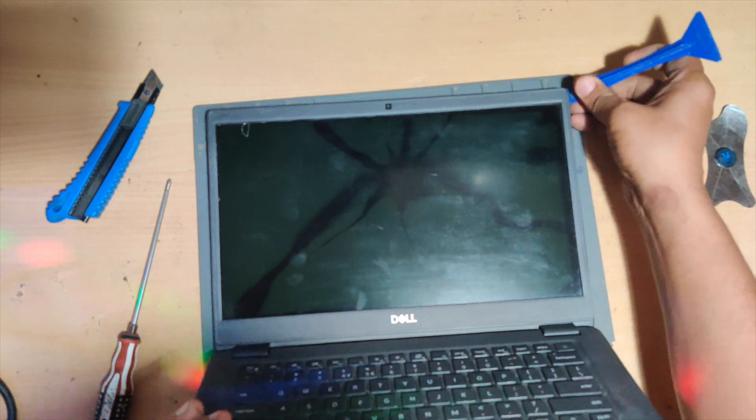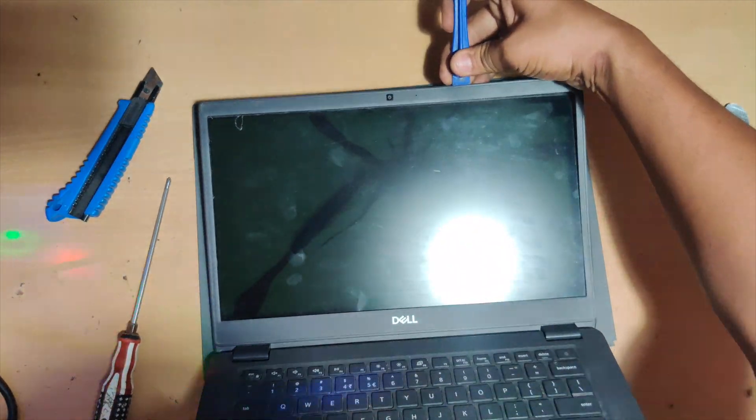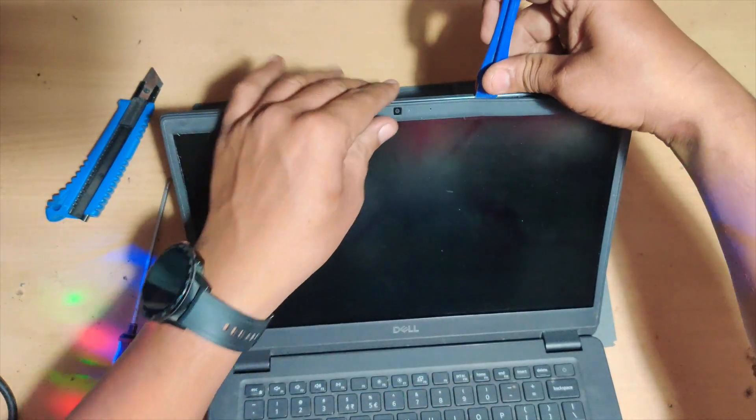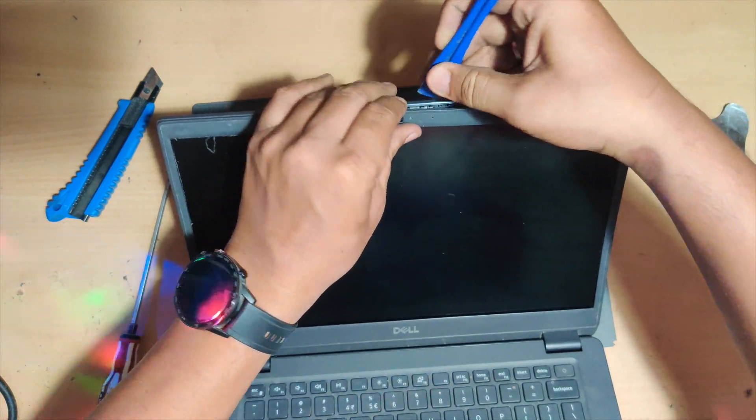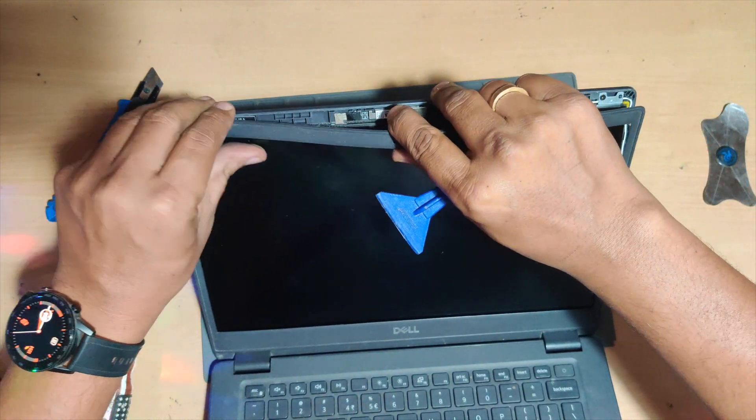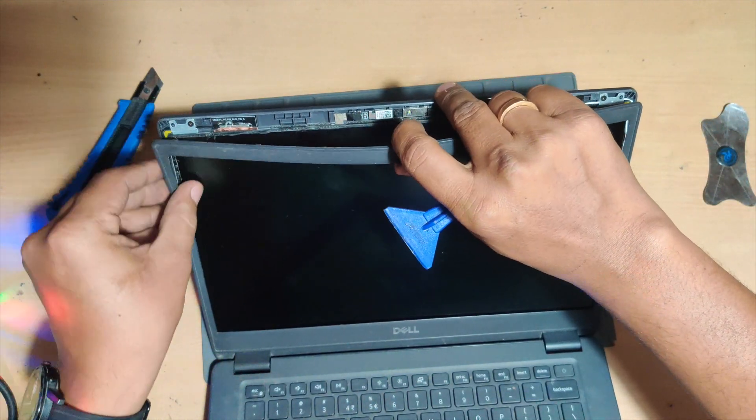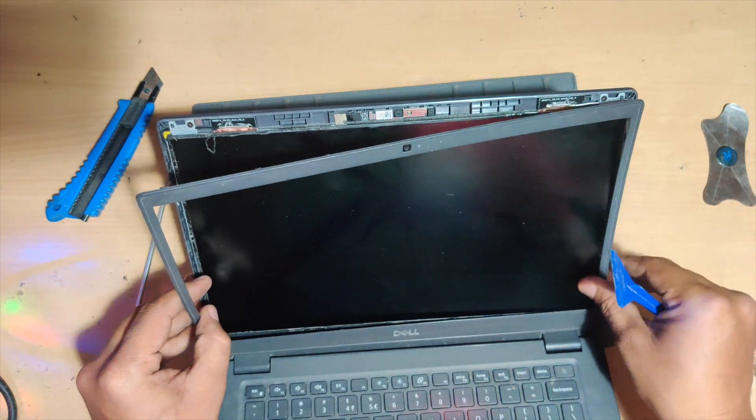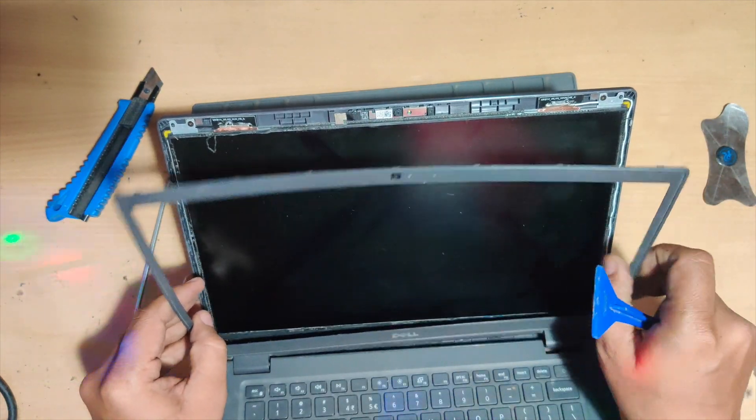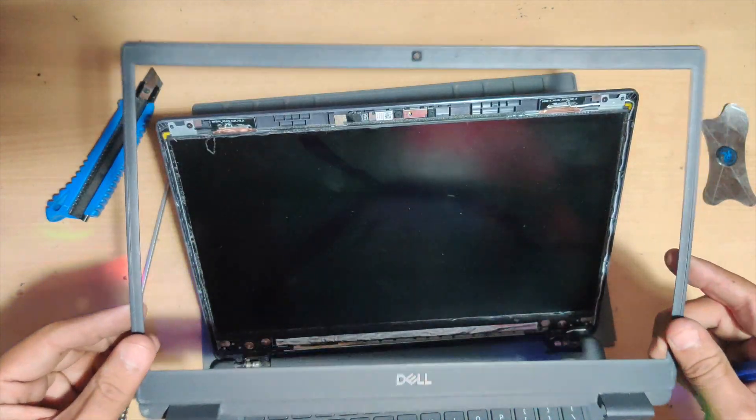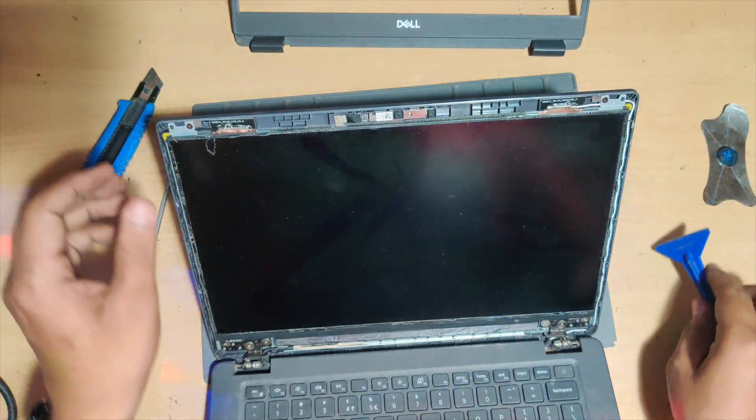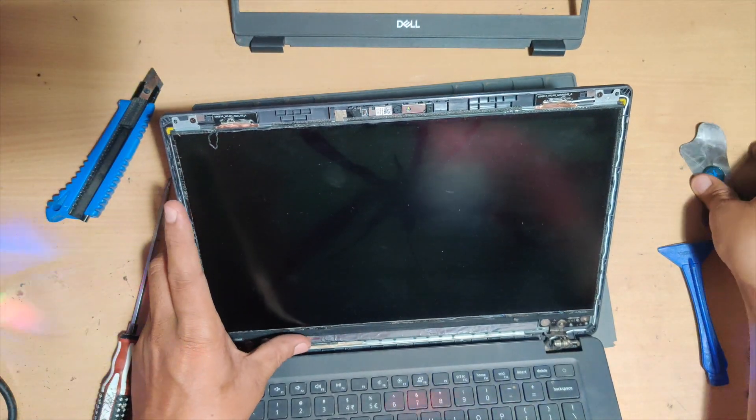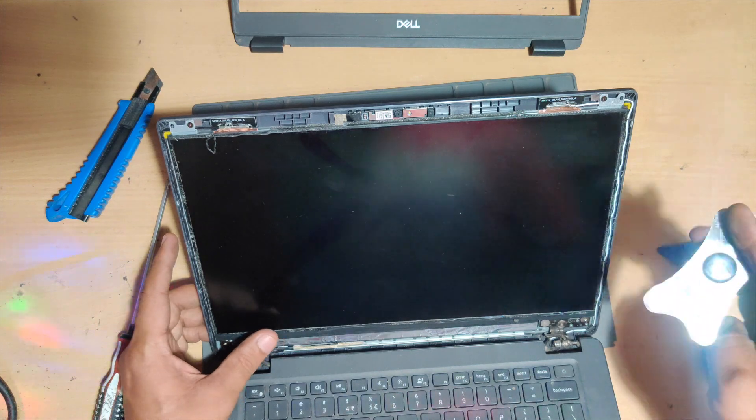Keep sliding and twisting until you're confident that it has already come out, and try to take it out with your hand. Slowly you can unlock all the locks and then take out the bezel. This is called the bezel, so keep it aside.